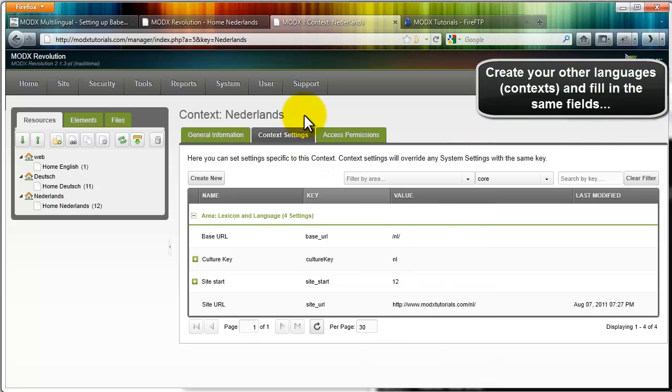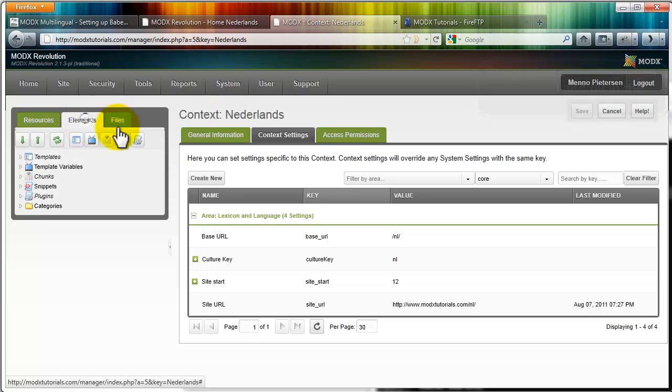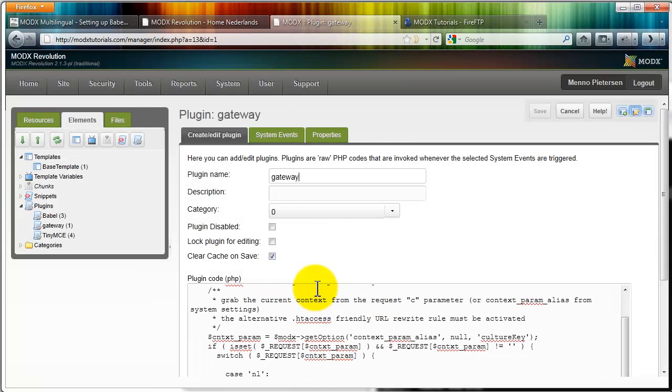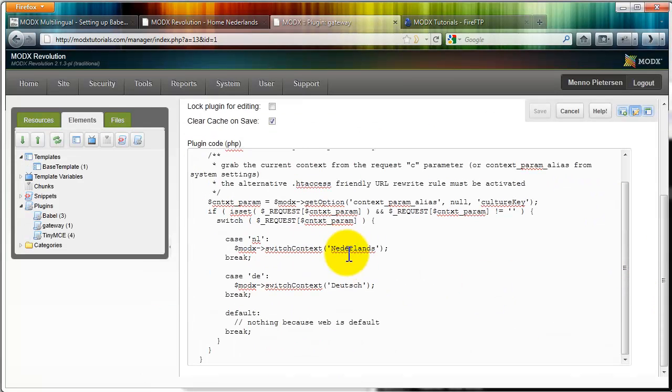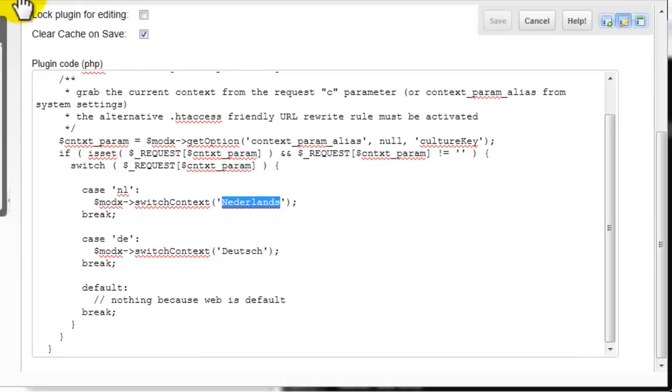And I also called this context Nederlands, that's Dutch, with a capital N. Please check this, that this matches with your gateway. This name, as you can see here, Nederlands, it should be the same as your context name. Same for here, for the Deutsch.